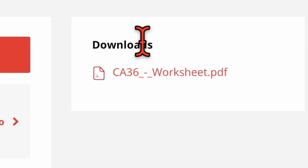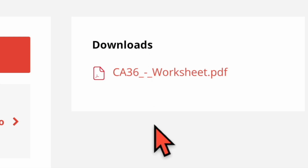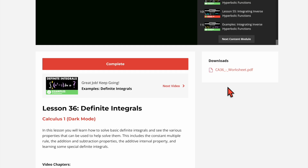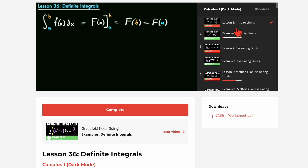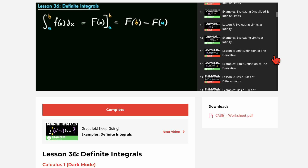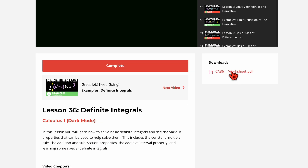On the side we have downloads, and this is where I'll have the worksheets available for each video that you can download. These worksheets are available for free on my website, but I also have them here for convenience so you can download them as you watch each video. These are individual worksheets for each video. The download of all worksheets is also available on the first video — lesson 1, the intro to limits — but after that every video has just the single worksheet for that video.